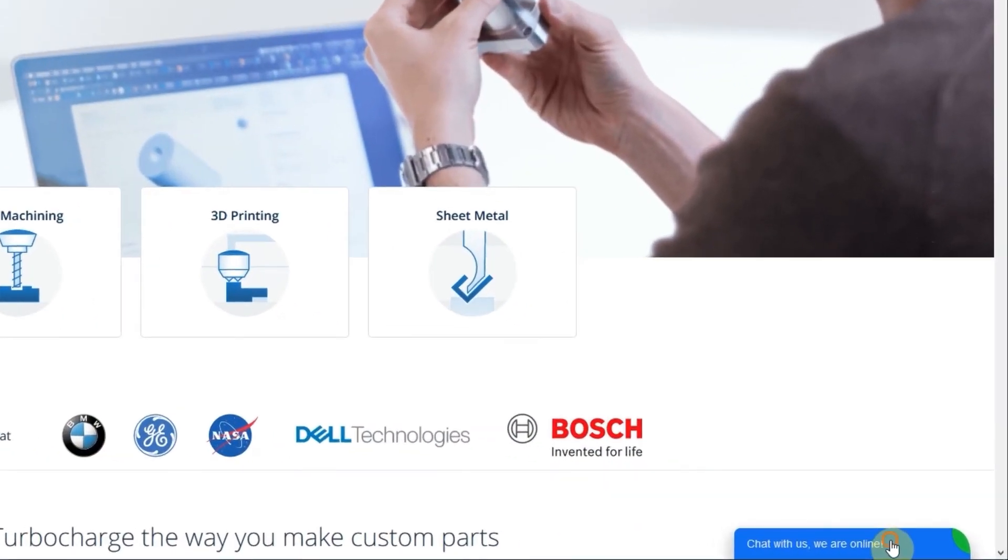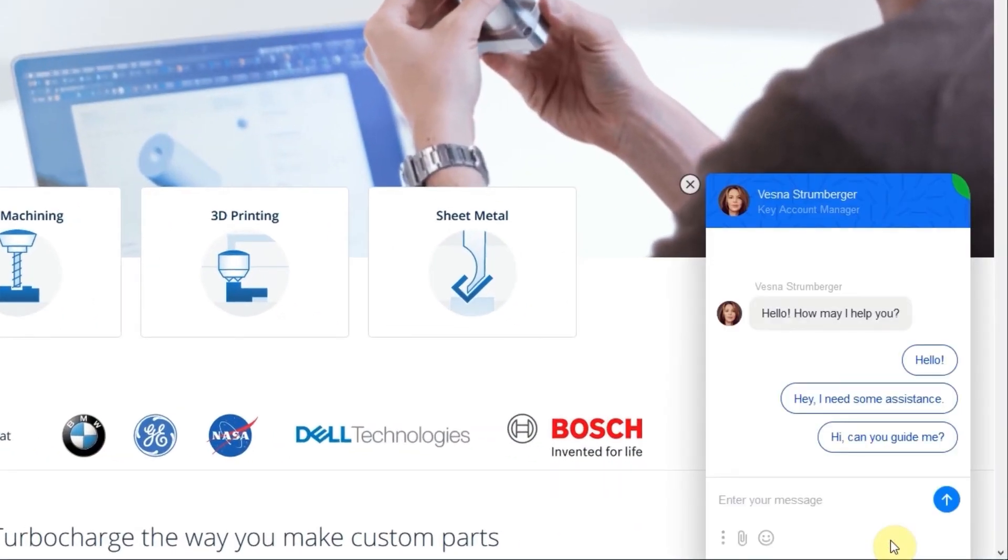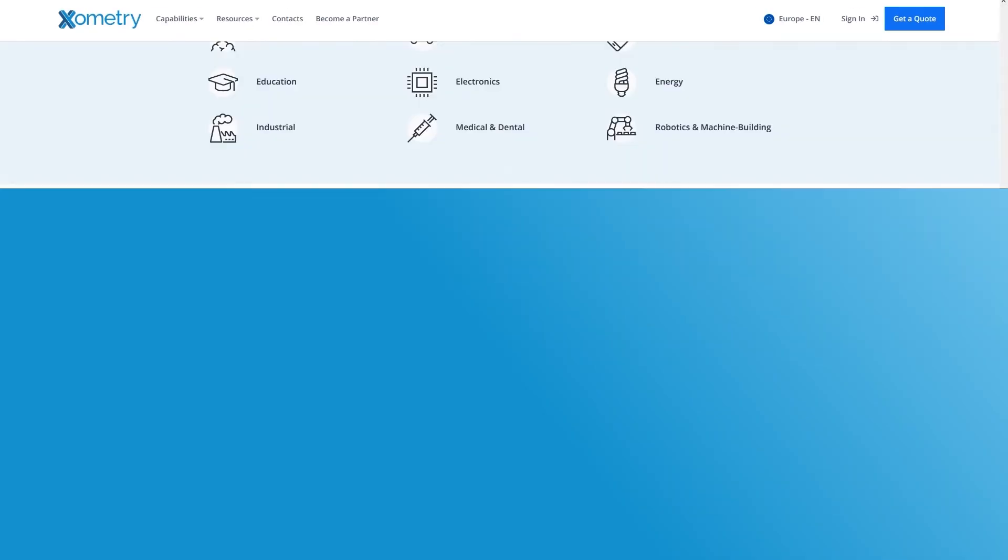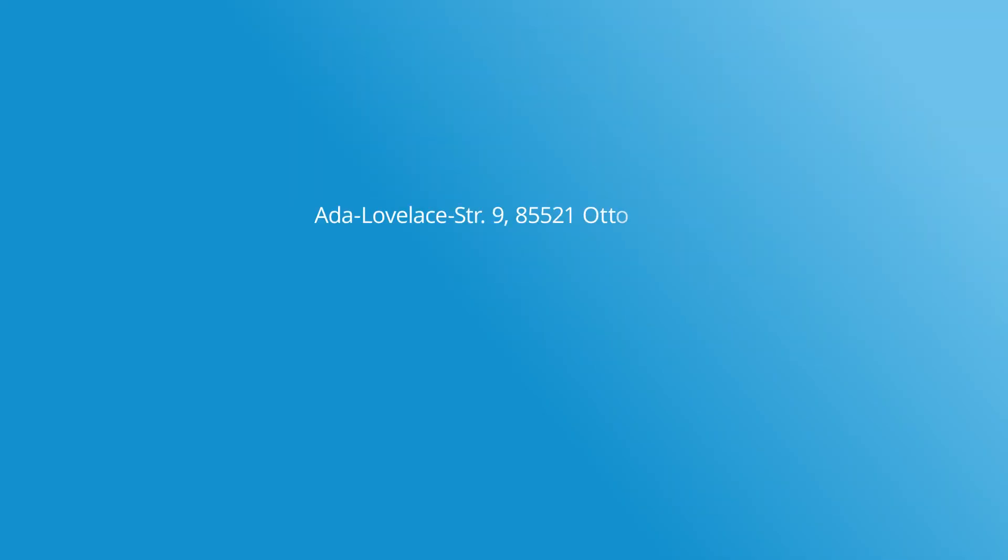If you have any remaining questions, you can always leave a message in our online chat or reach out to us via phone or email.